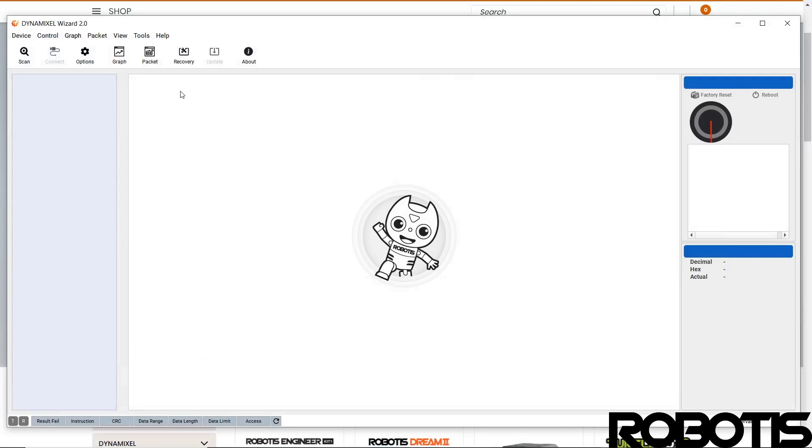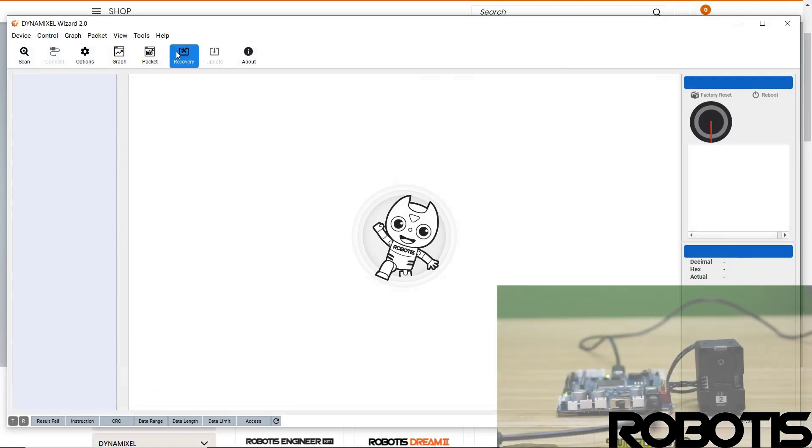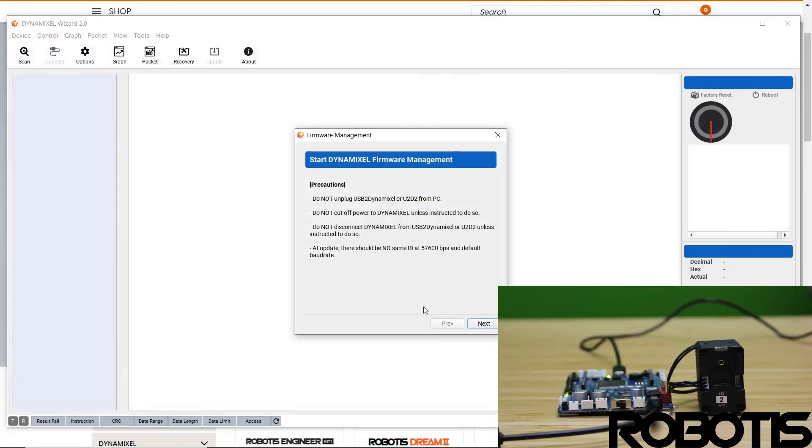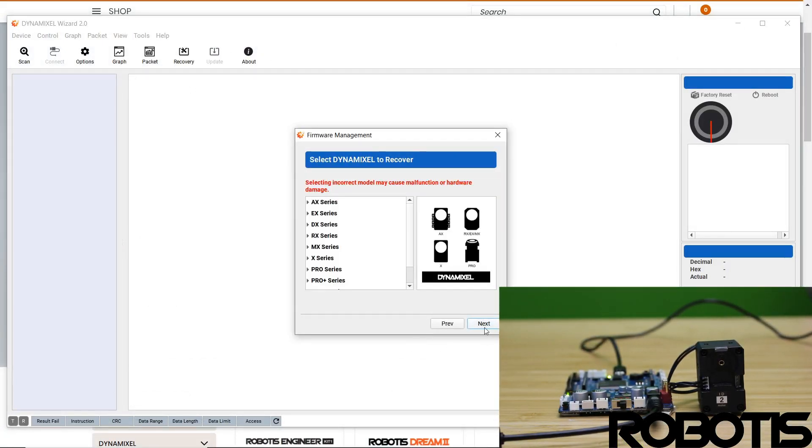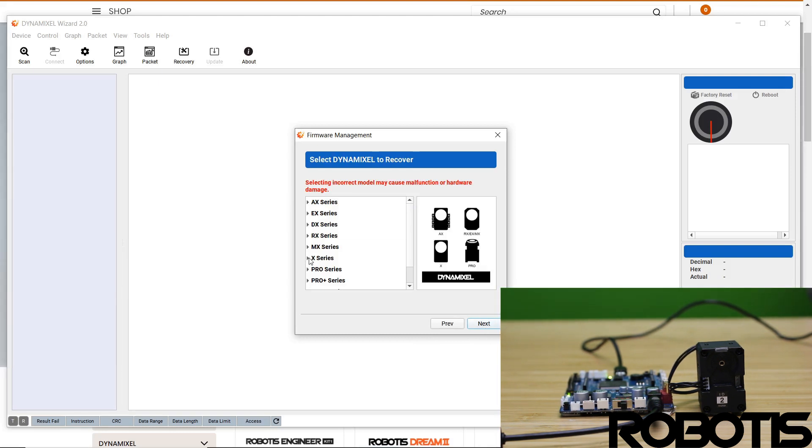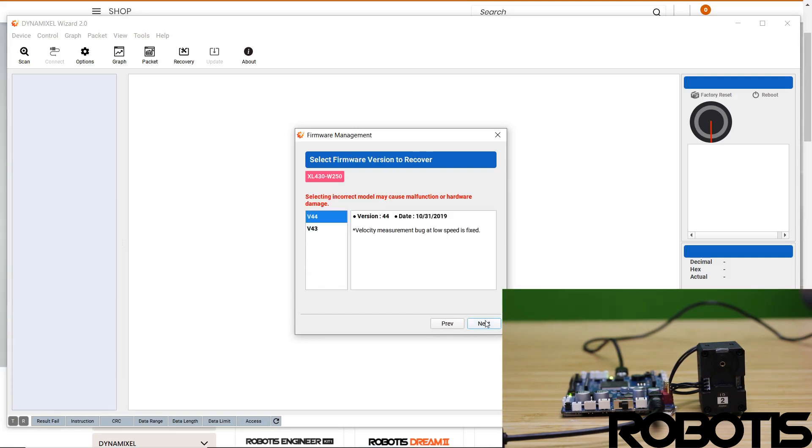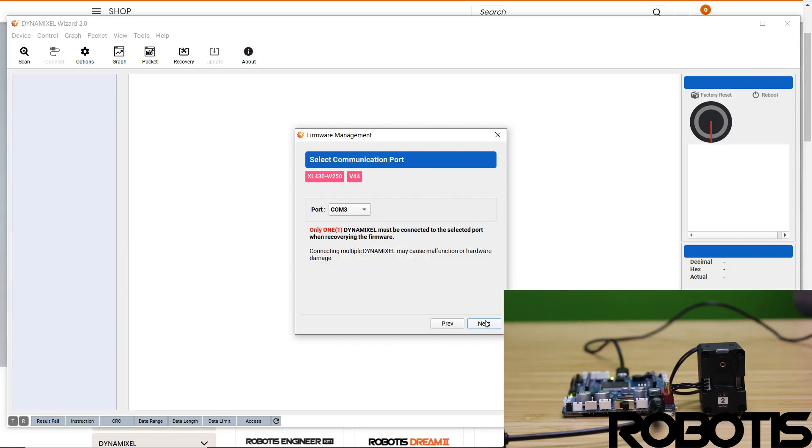We're going to hit recover. We're going to select our model of Dynamixel, select the version of the firmware you want to do the firmware recovery to, and select the correct COM port.